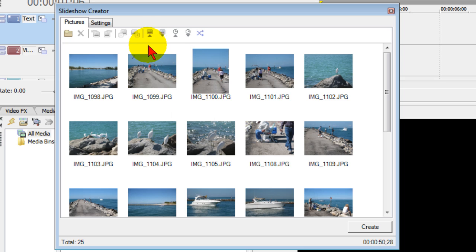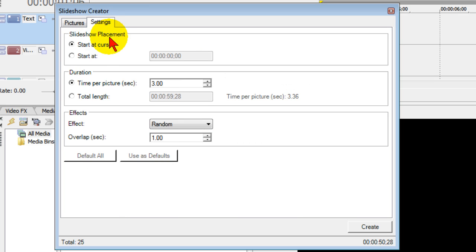Once you have the photos in the order you want, click the settings link and choose whether you want to start a cursor. Usually you do want to start a cursor, and then choose the duration.